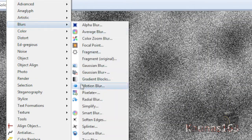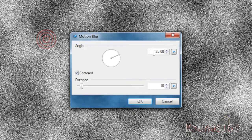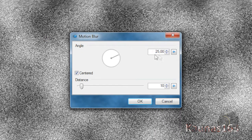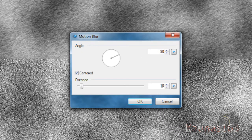Then go to Blurs, Motion Blur. On both put 90.